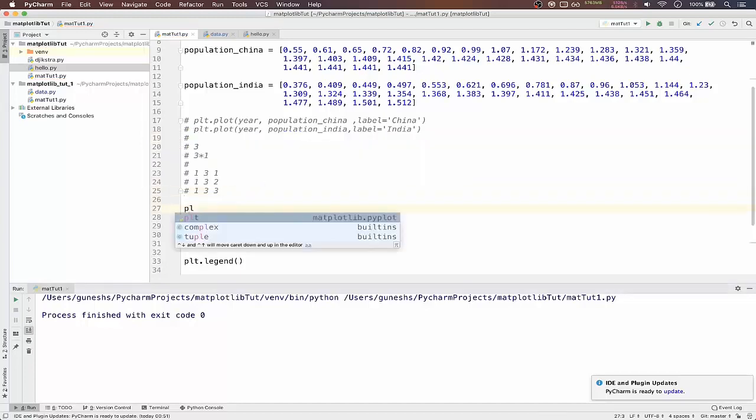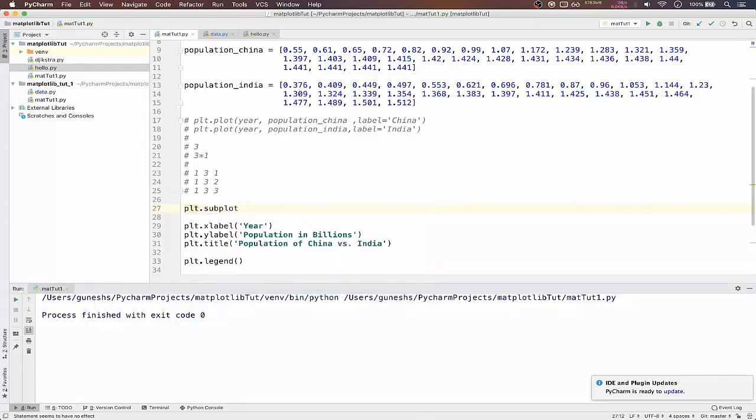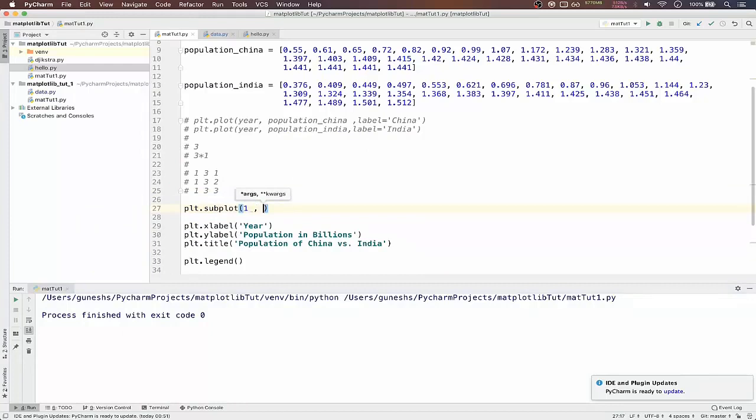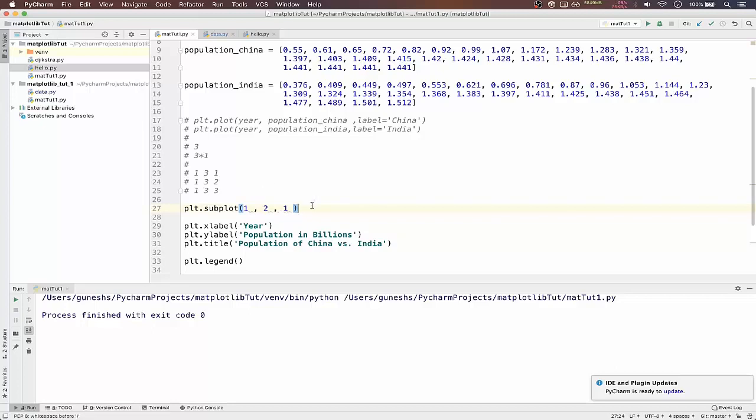So in that we'll pass our first one row and we'll display two subplots, comma first subplot. This is like indexing.